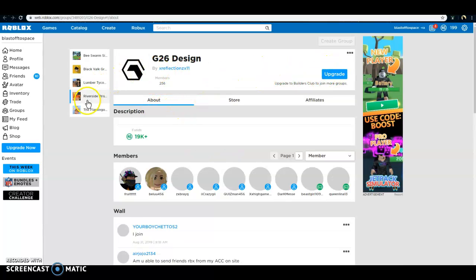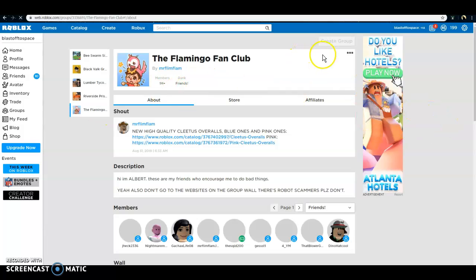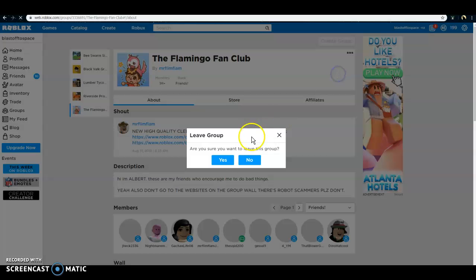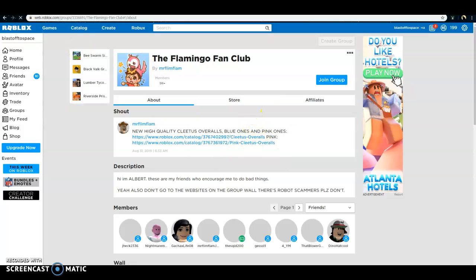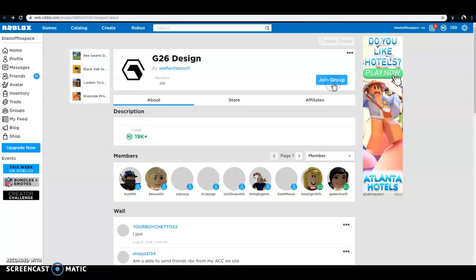So, I'm just gonna leave the Flamingo Club. Cause honestly, Flamingo is just taking over Roblox. Go over here. Join their group.